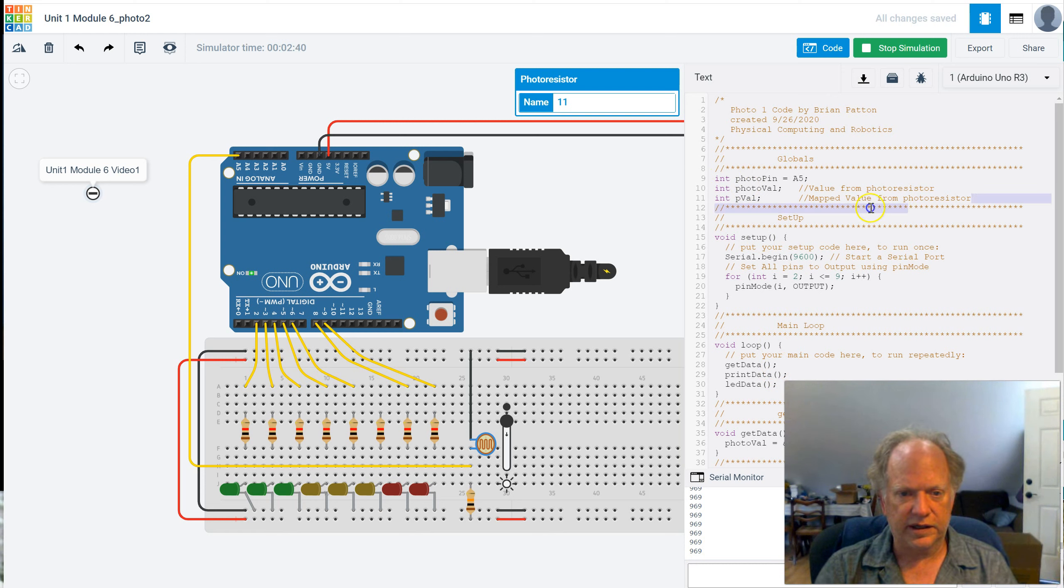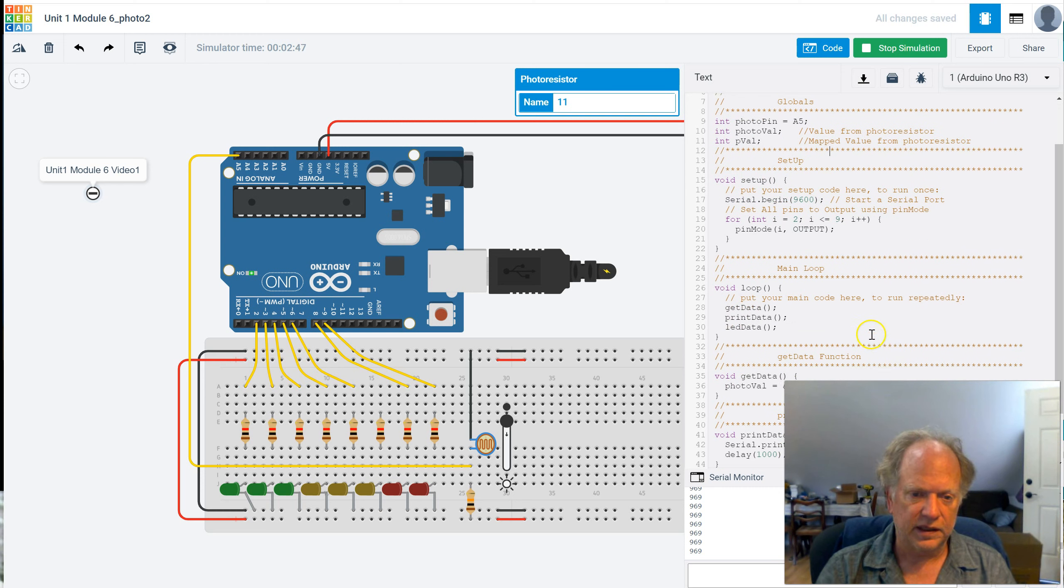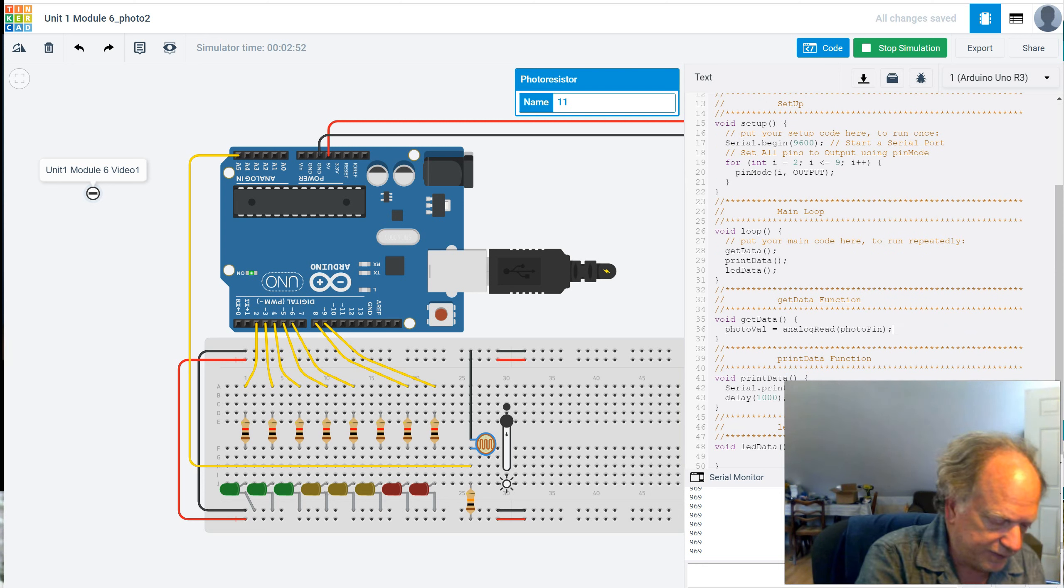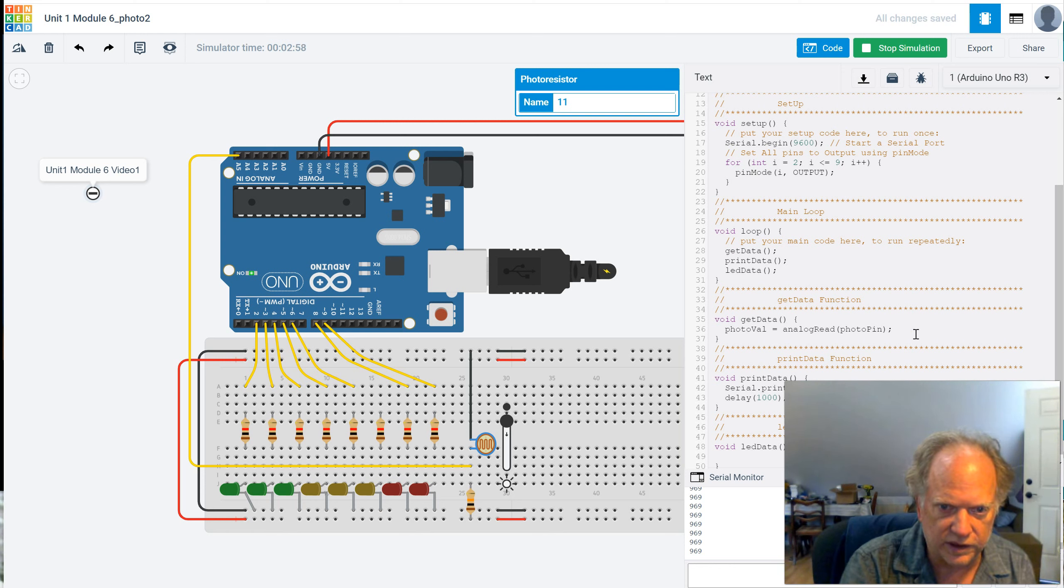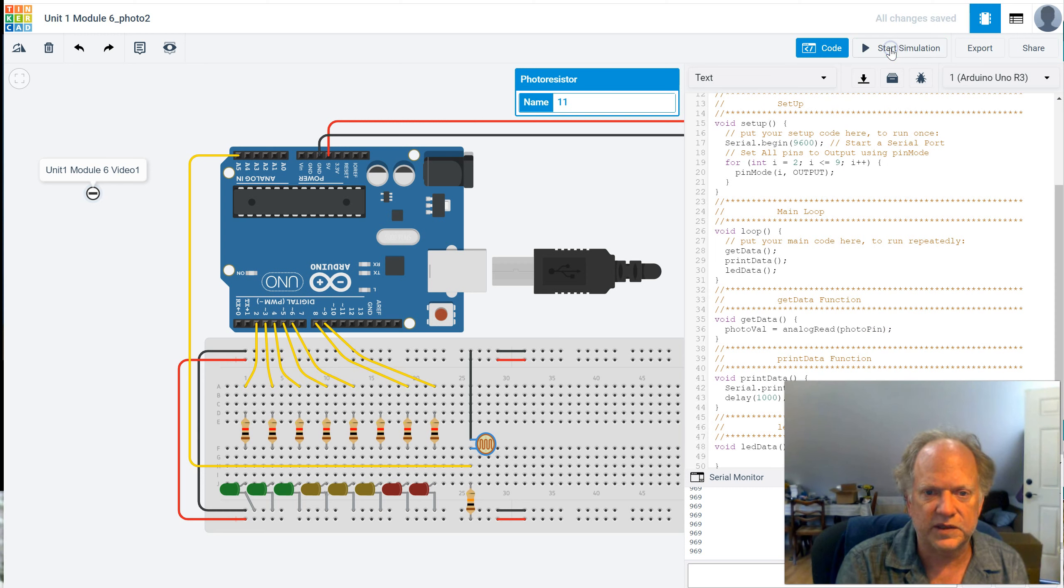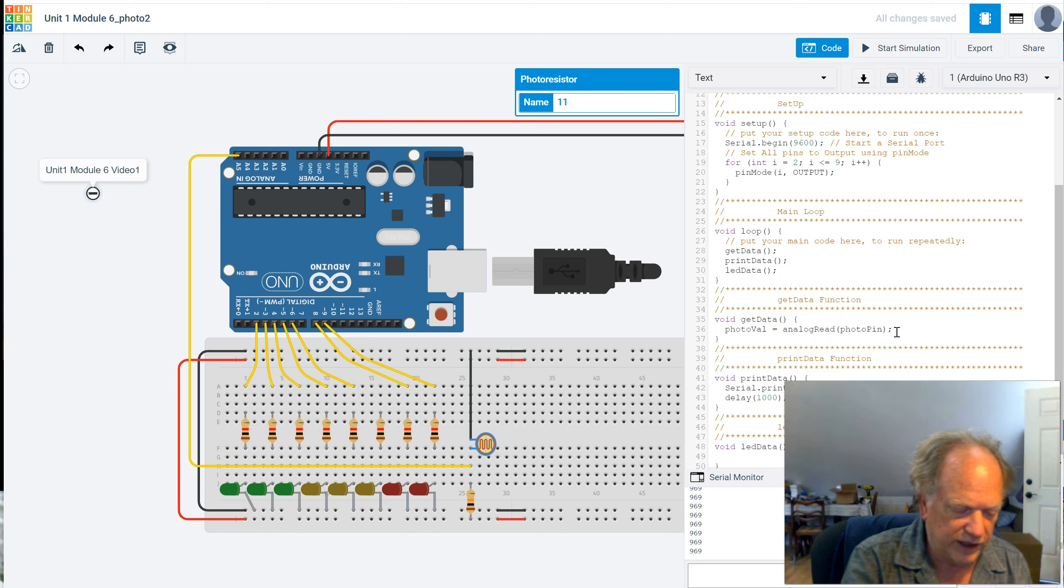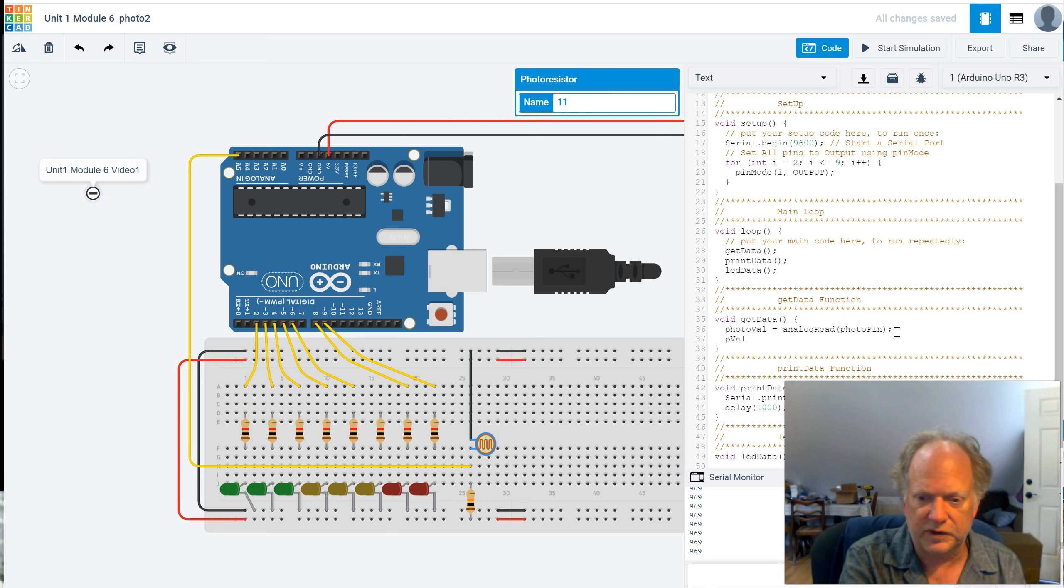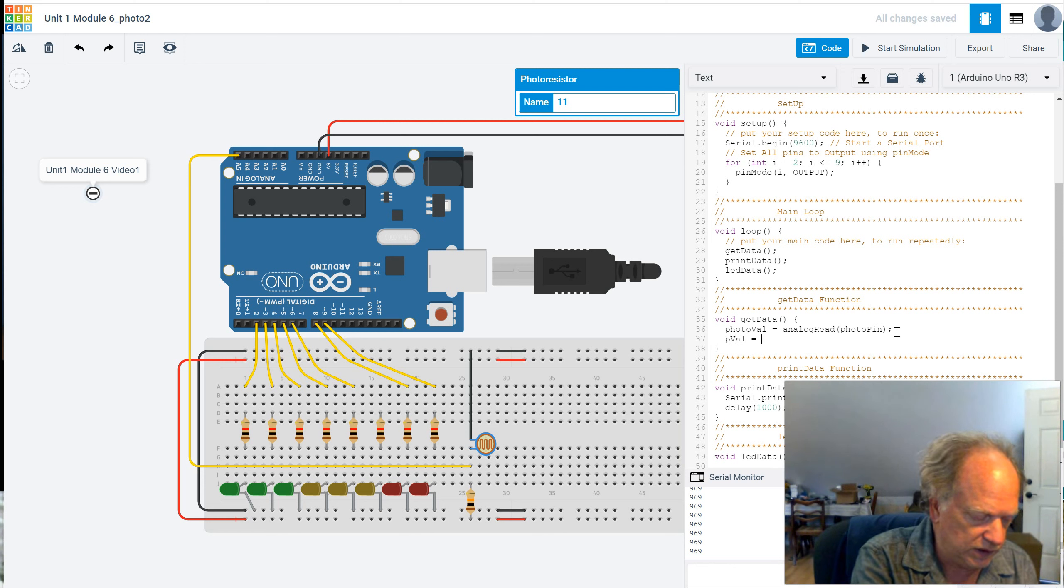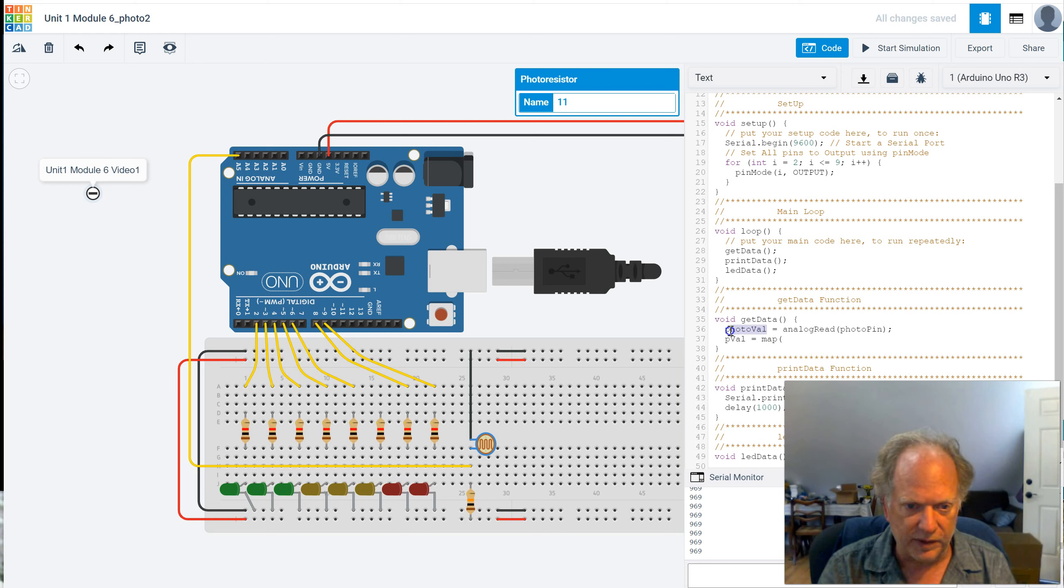Already I've created a variable here. I'm going to go ahead and call it pval, which is going to be the map value from the photoresistor. You have to stop simulation. There we go. So let's go ahead and take our photoval. That's the one we just got from our sensor. And let's go ahead and convert that into pval, which is going to be our mapped value. And it's going to be equal to map of photoval.